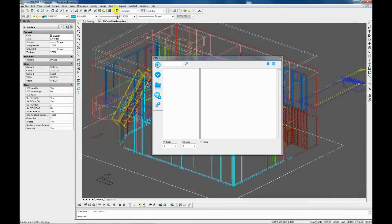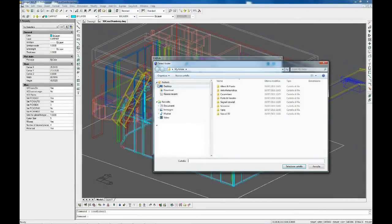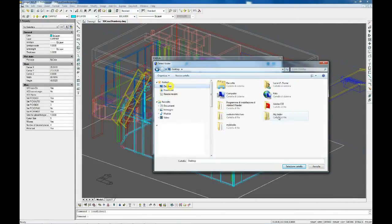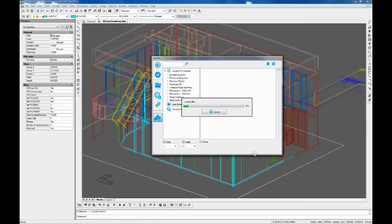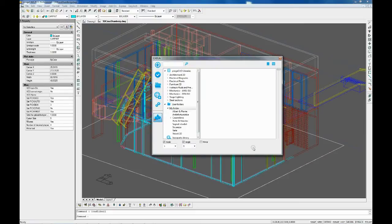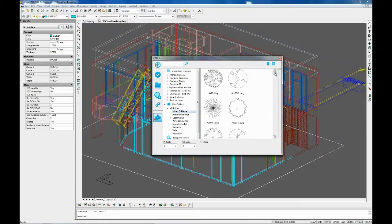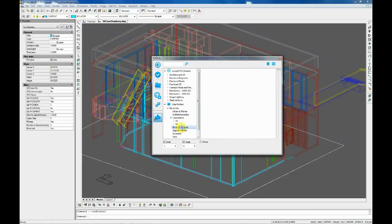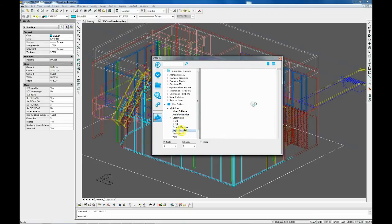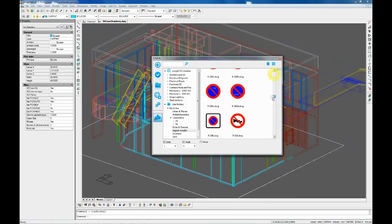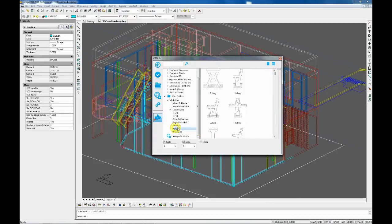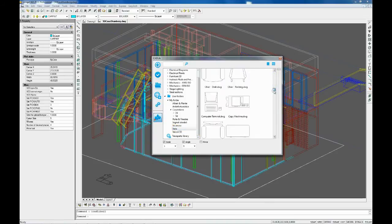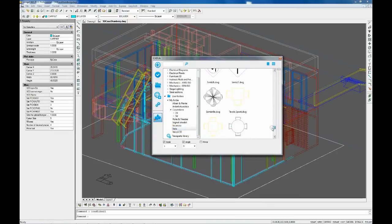In the User Folders section, you can import personal folders containing blocks. To insert a new folder, you should click on the Select Folder icon and navigate to it. Each time you start Project CAD, it will be possible to choose whether to delete or reload the previously imported library.